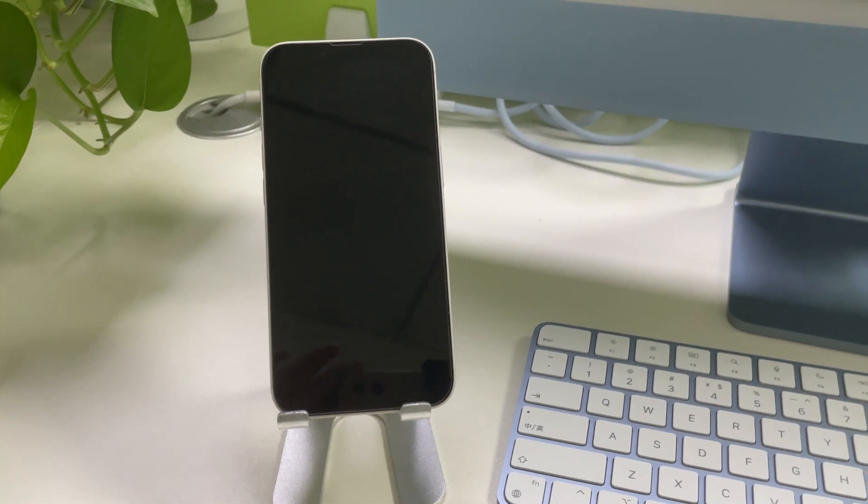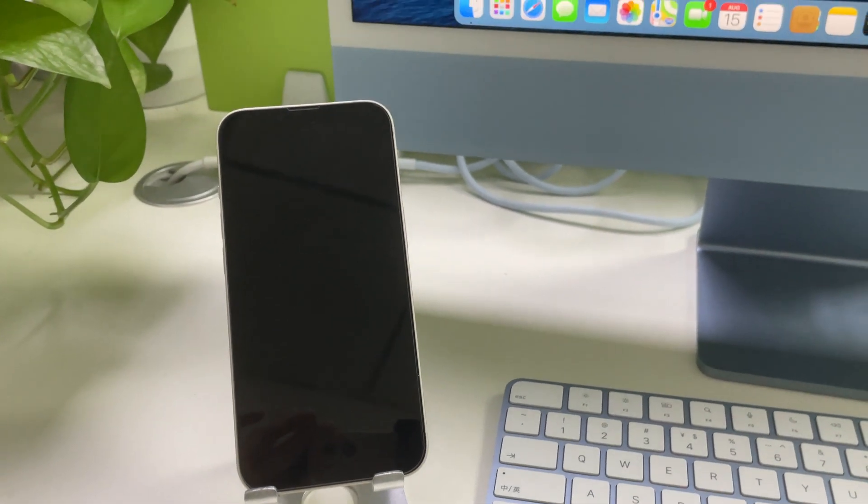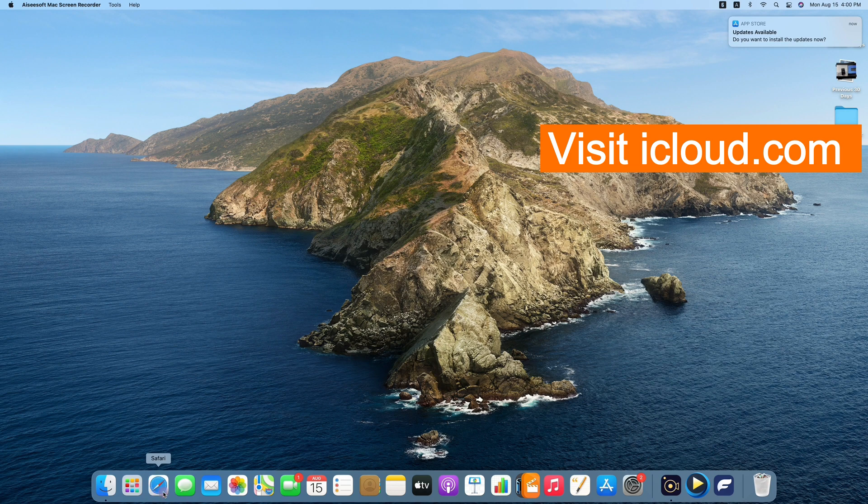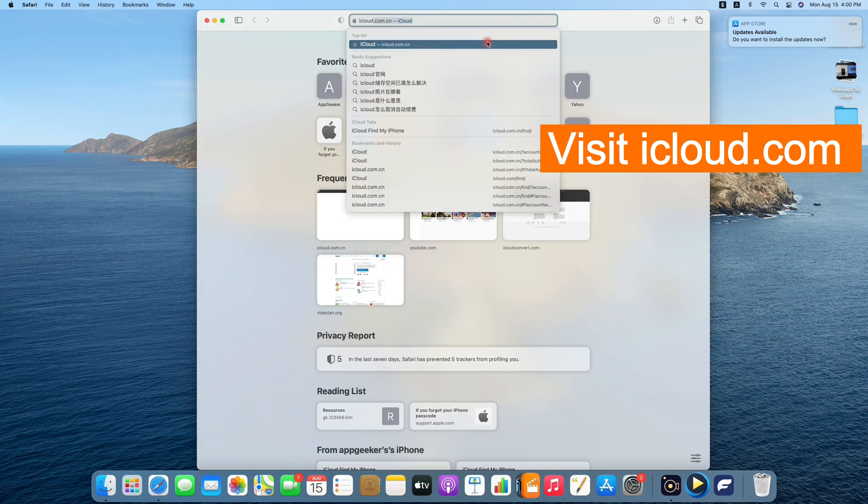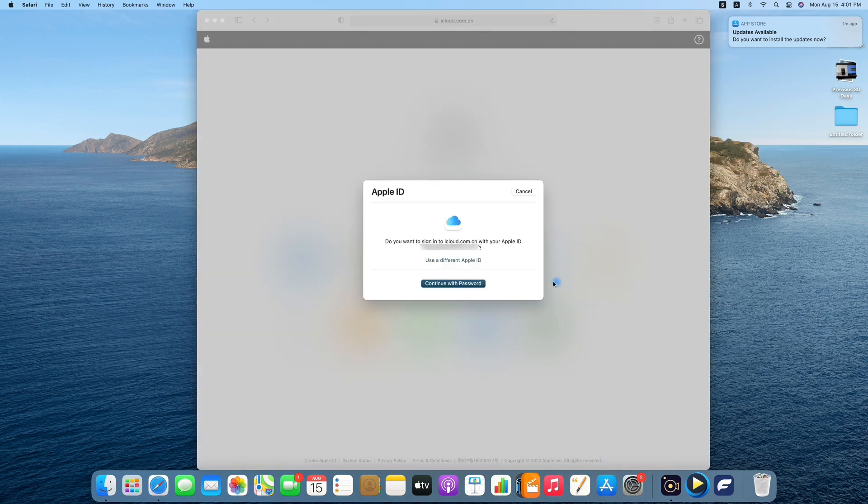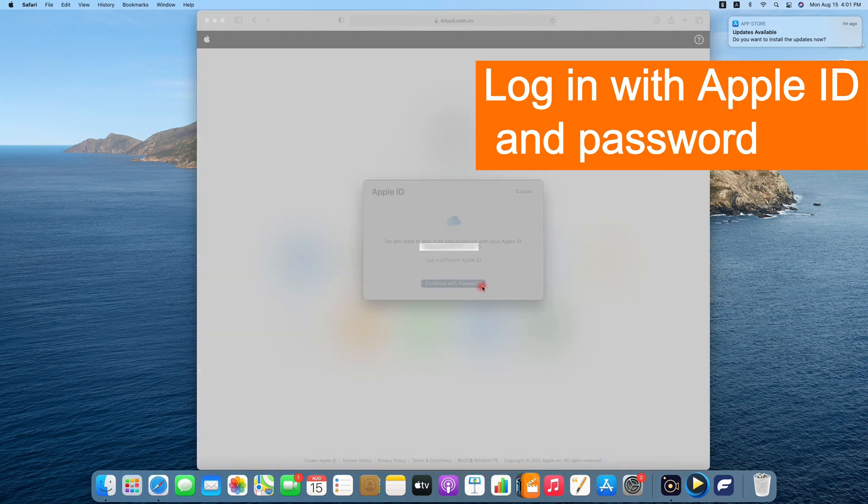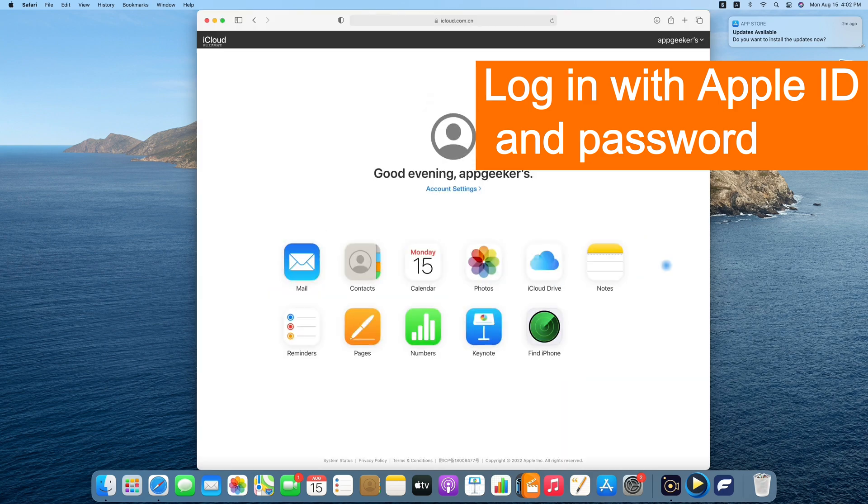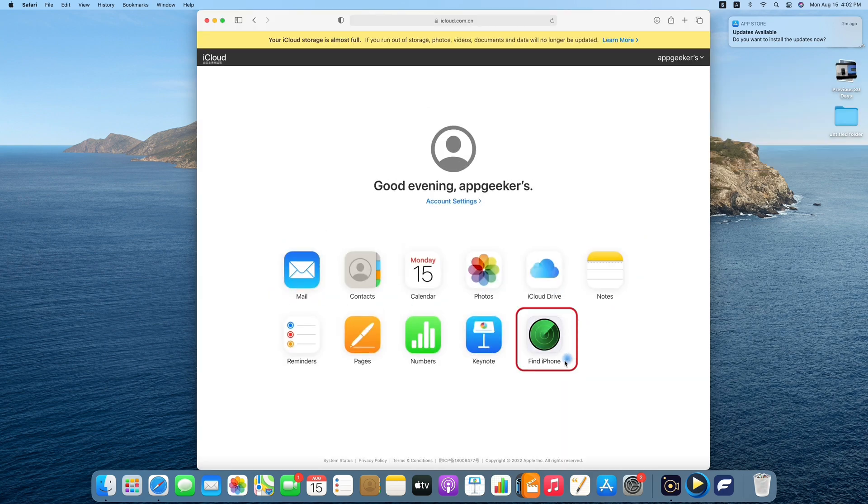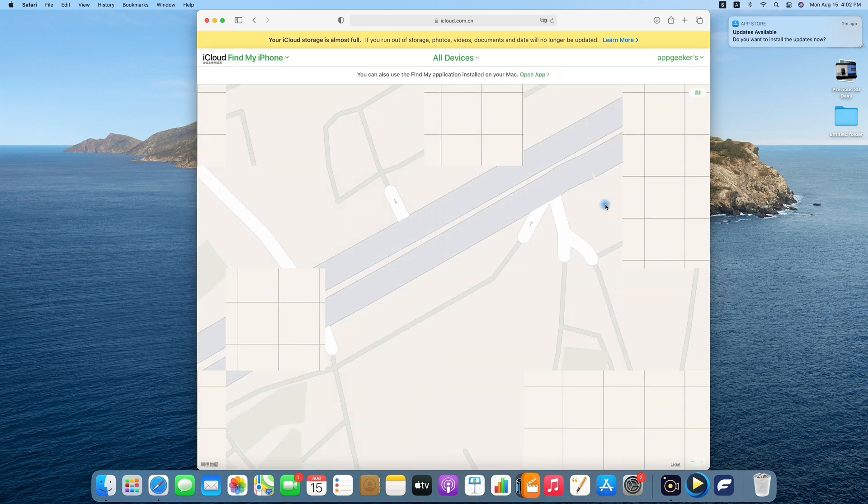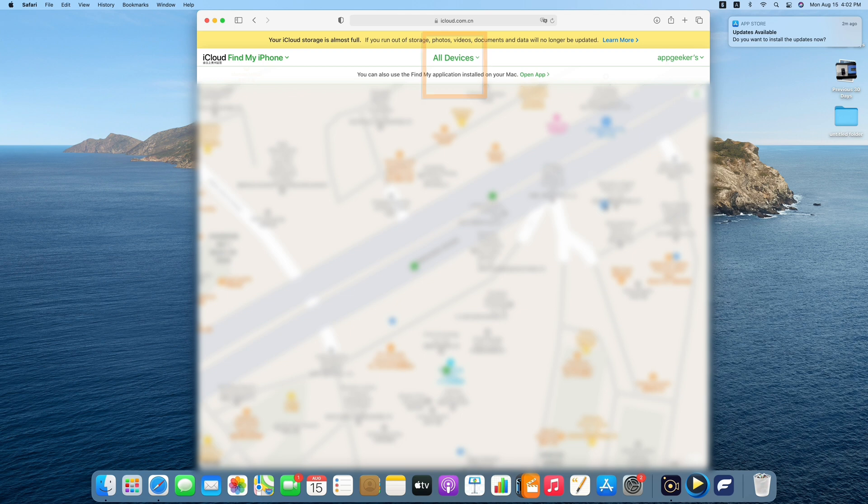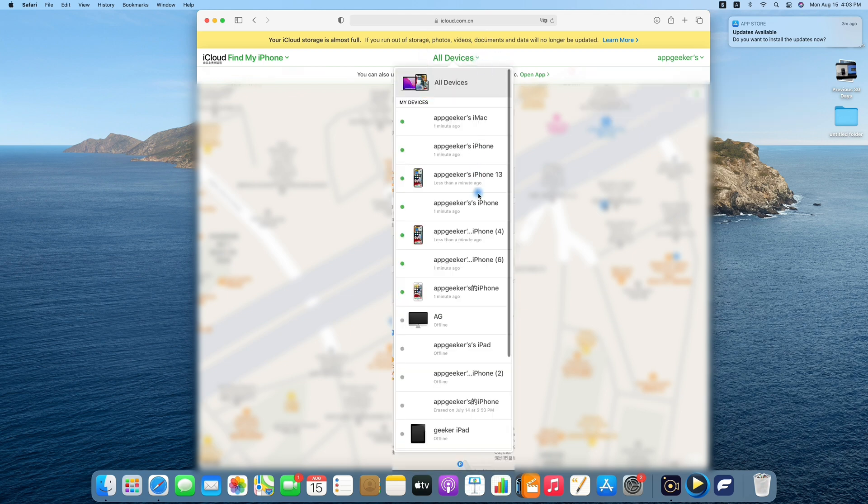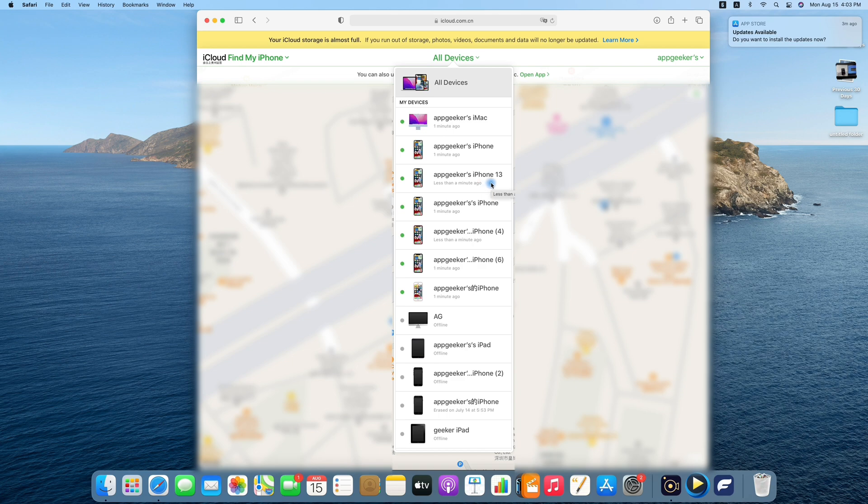So now, on any of your Apple device, simply go to iCloud.com and log into your iCloud account using your Apple ID and password. Now, we select the Find My right here. You should see a map on the screen. Simply select all devices at the top, and here, we select the unavailable iPhone from the device list.